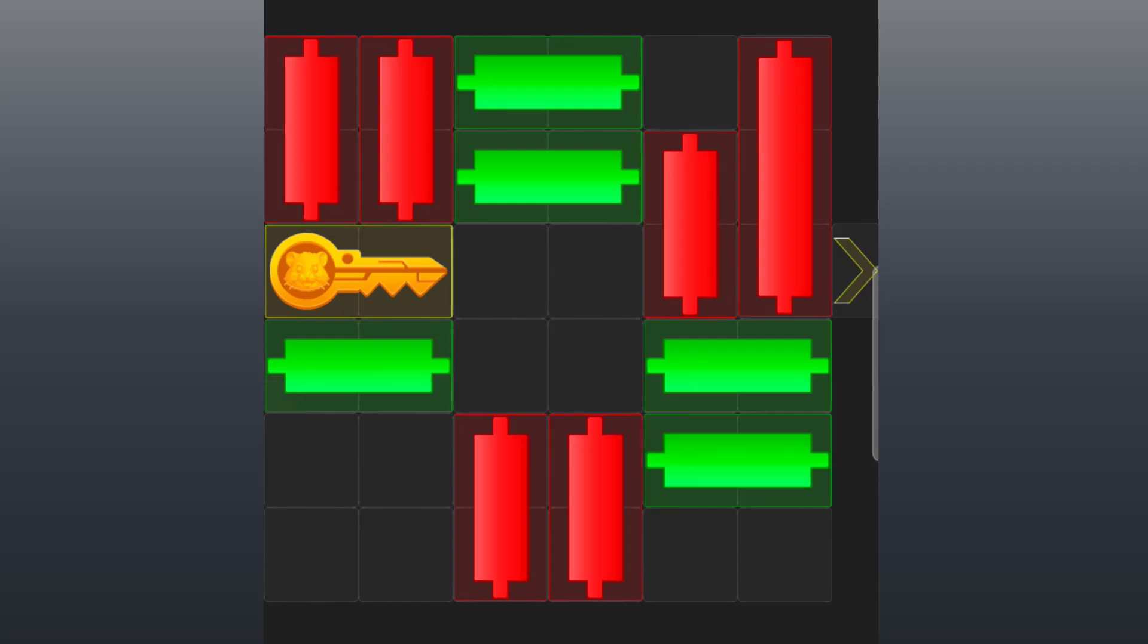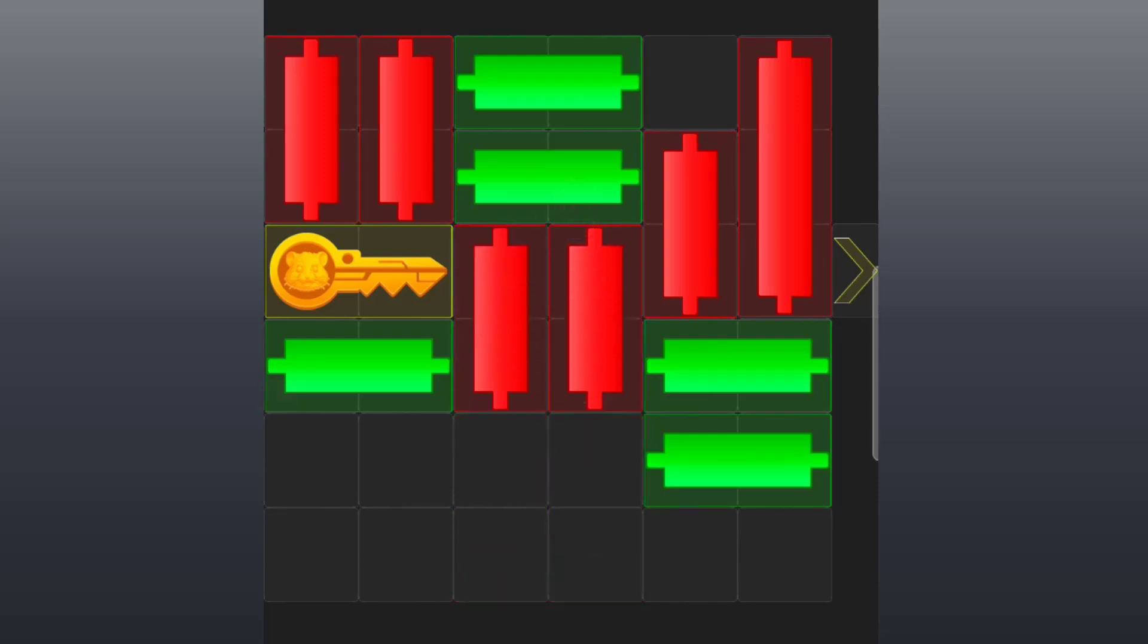Good. Now the two red candles at the center bottom, move them up to cover the space. Good. Now the green candle, slide it to the left.